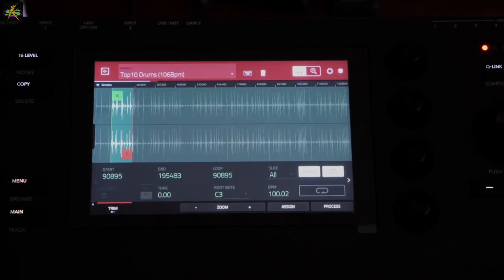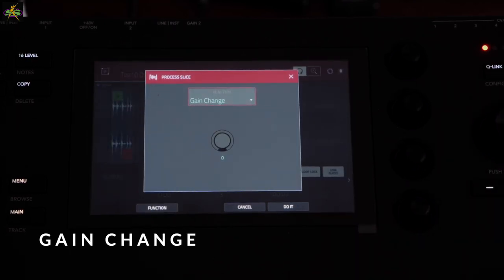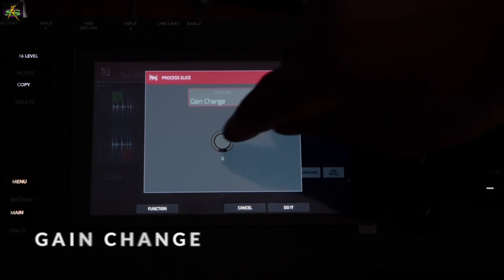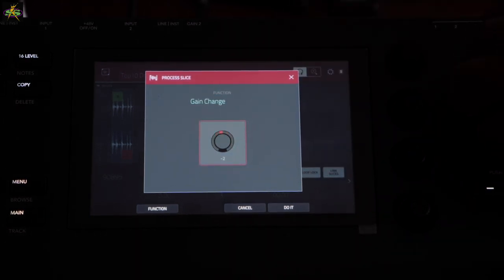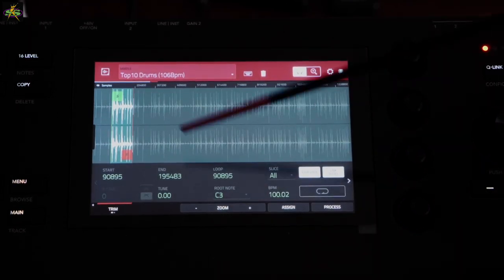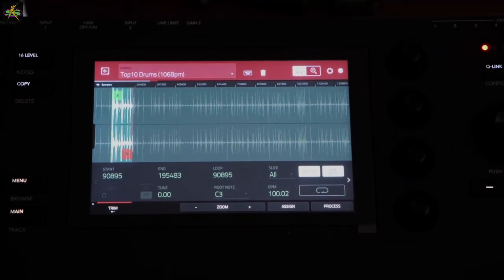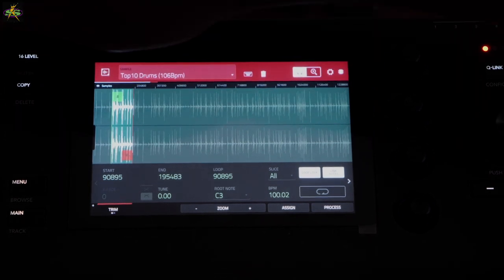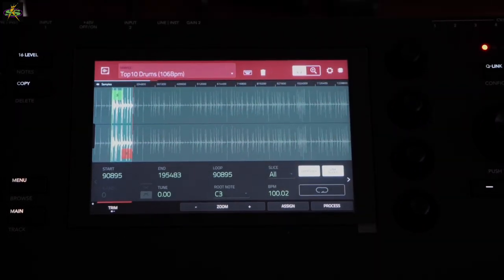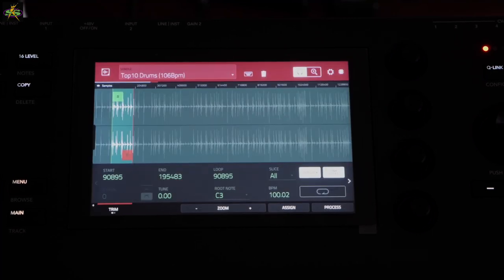The next process is Gain — I can increase or decrease the loudness. I'll increase it past normalize and press Do It. Look how big that waveform looks — that's crazy. Playing it back — it's like being in the studio, really loud and chunky. That's great for rock and roll. Let's undo it.